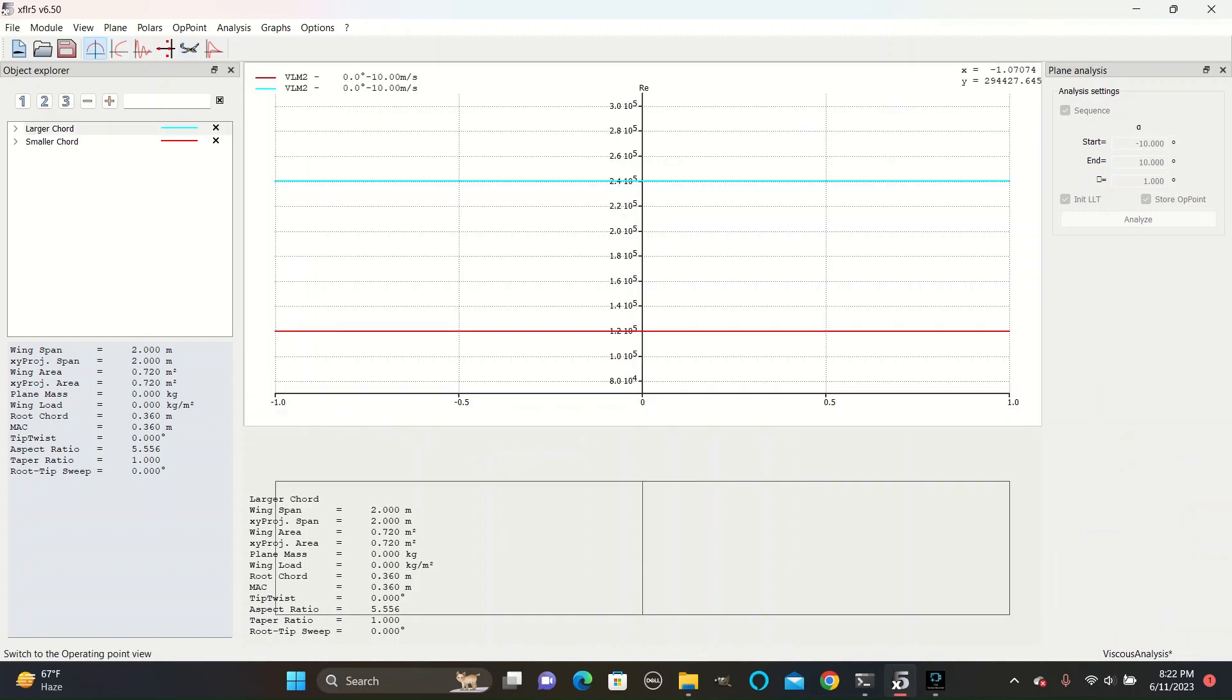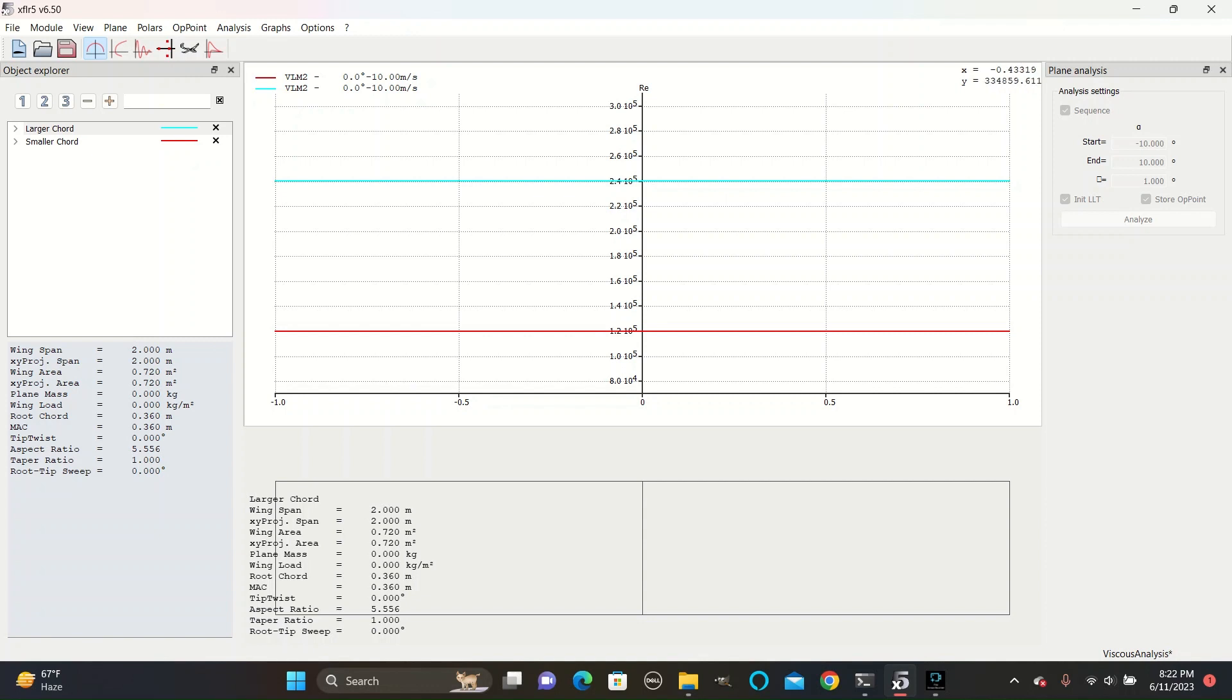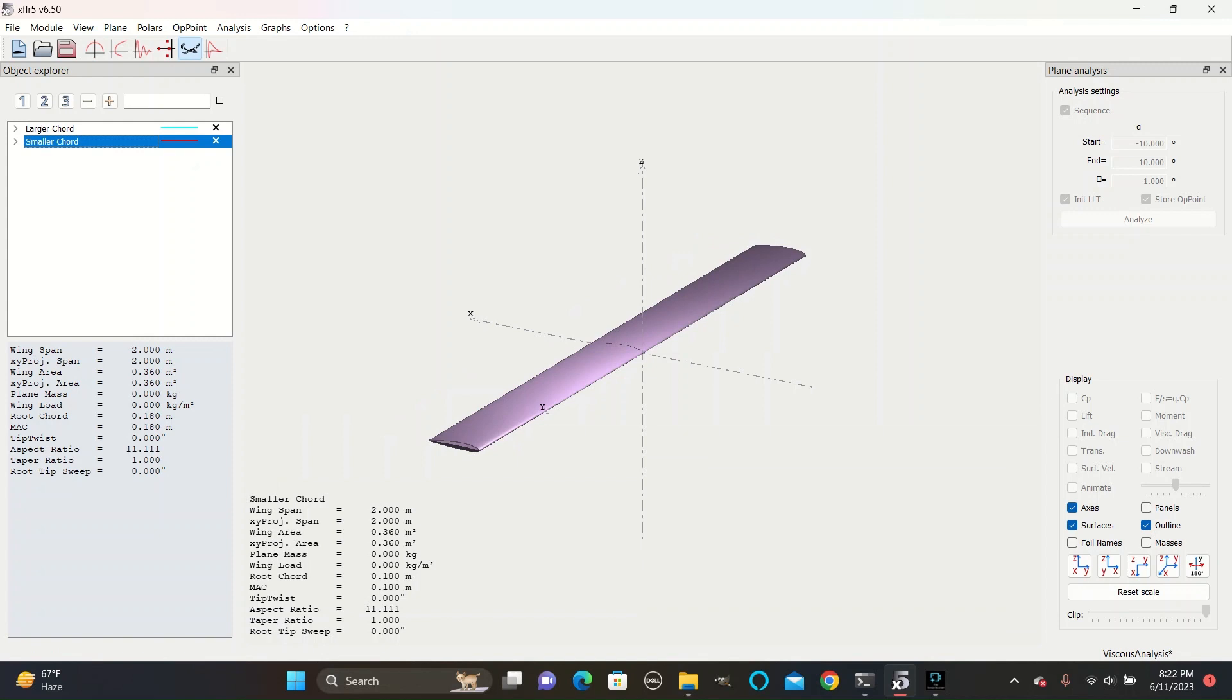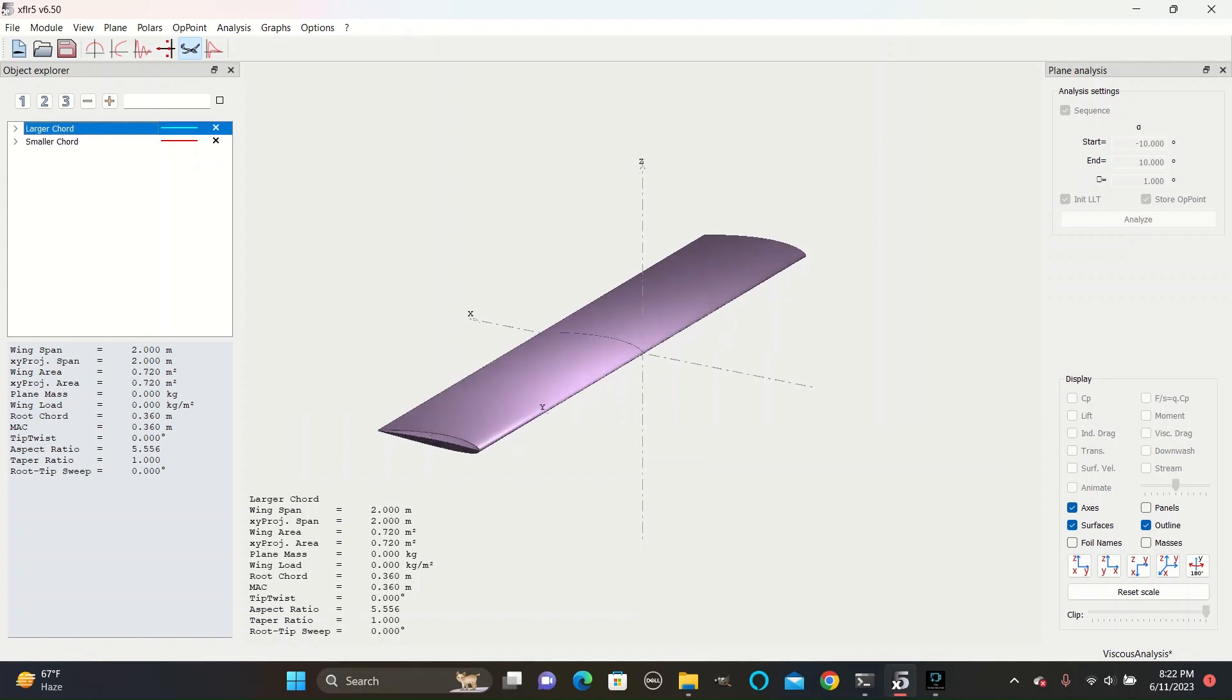So if we go to the OP point view, we can see that the cyan one has a Reynolds number of 240,000, while the red one has a Reynolds number of 120,000. This makes sense since the smaller cord has half the cord of the larger one.